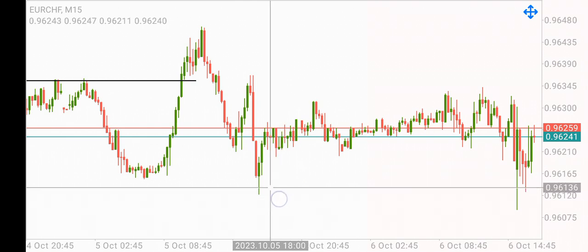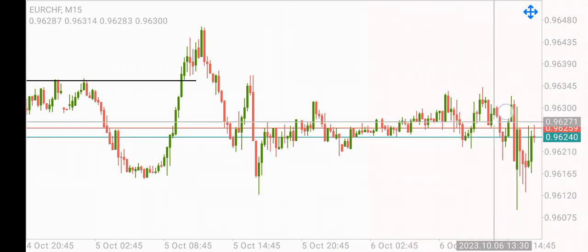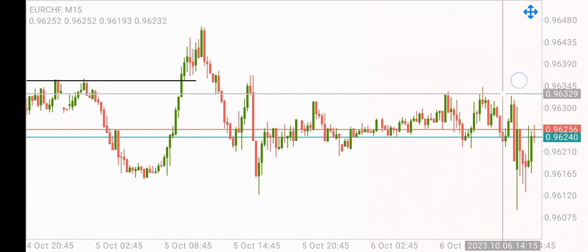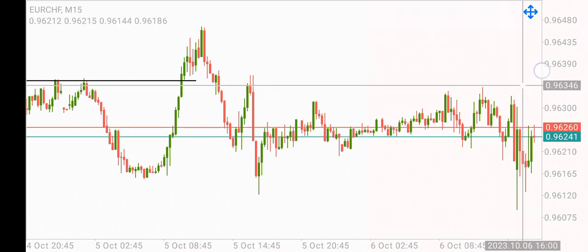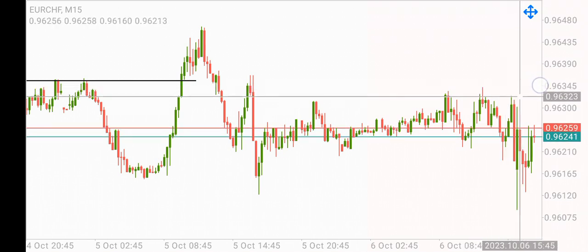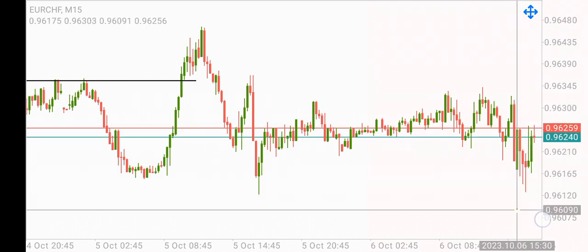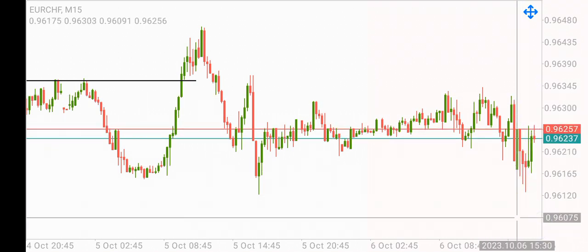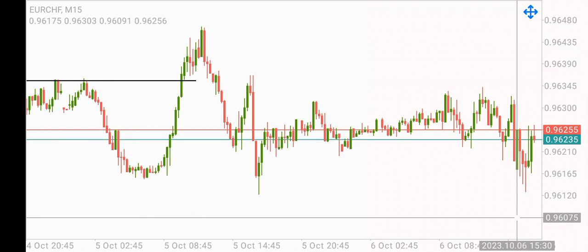For the market to go up, it needs to come out and take these highs here. Only at that point would I expect the market to go up. But the market is expected to continue lower. That's my full analysis on Euro CHF.